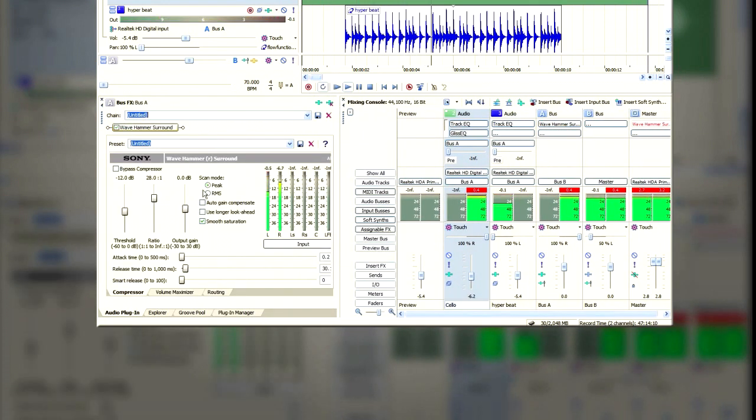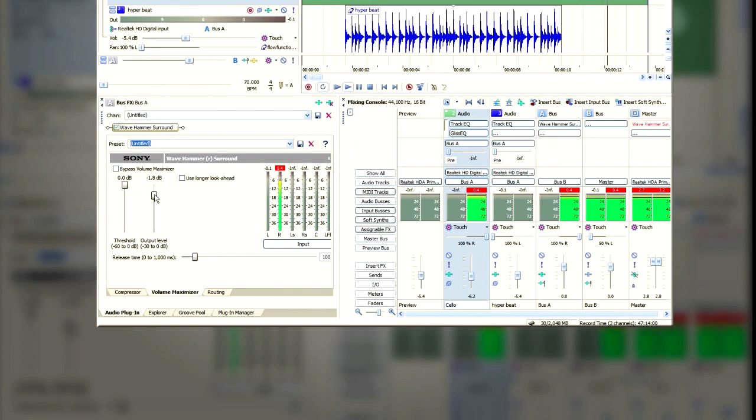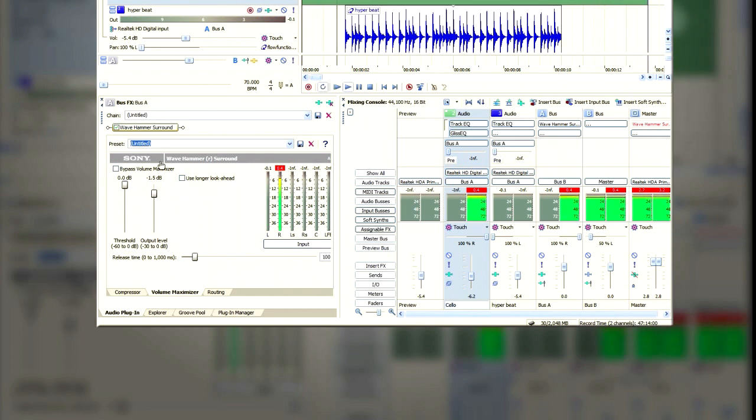Now if we go back to Bus A and go back to the Wave Hammer Surround, in the Volume Maximizer I'm just going to turn down the output level so that we've got less chance of clipping.